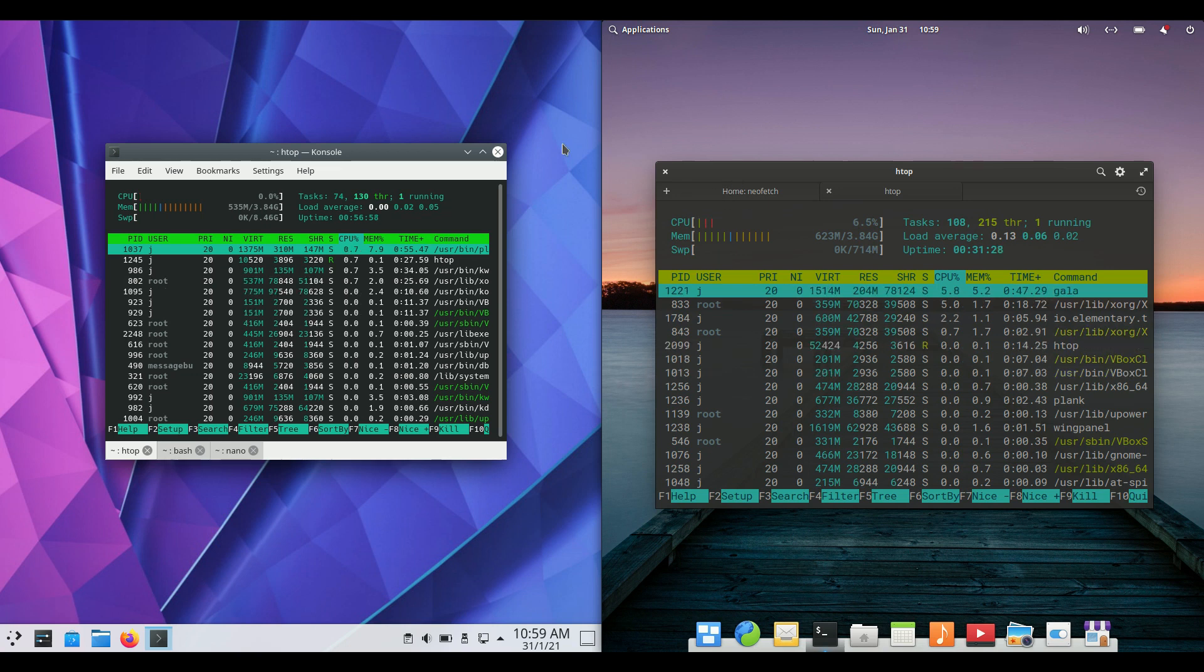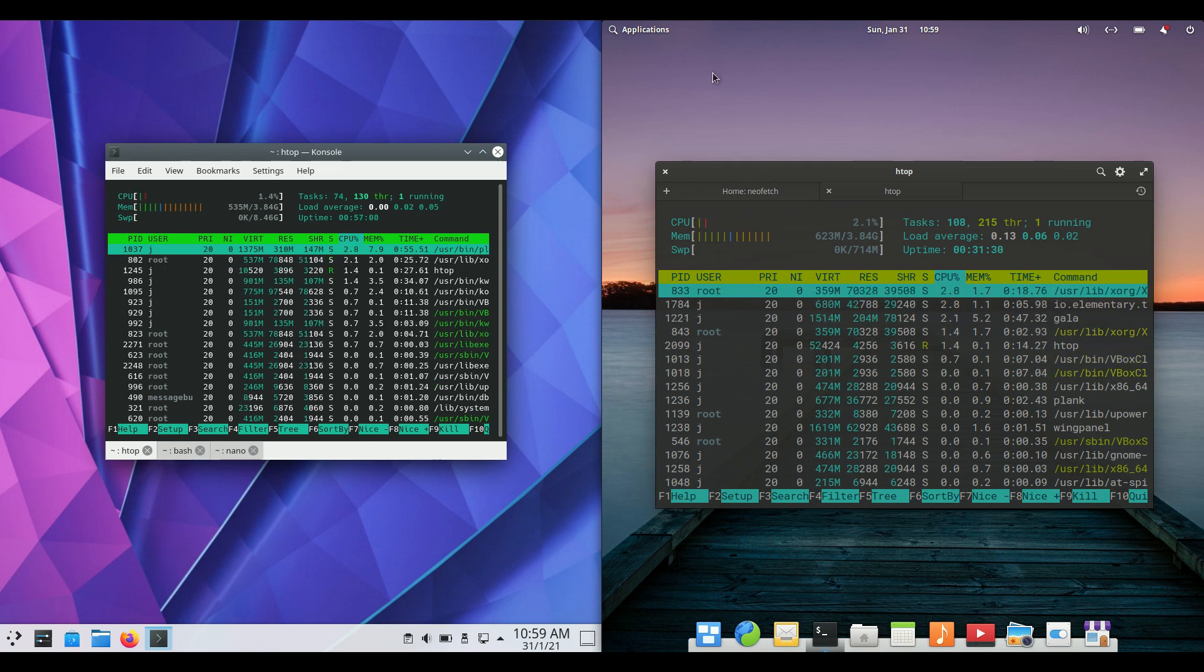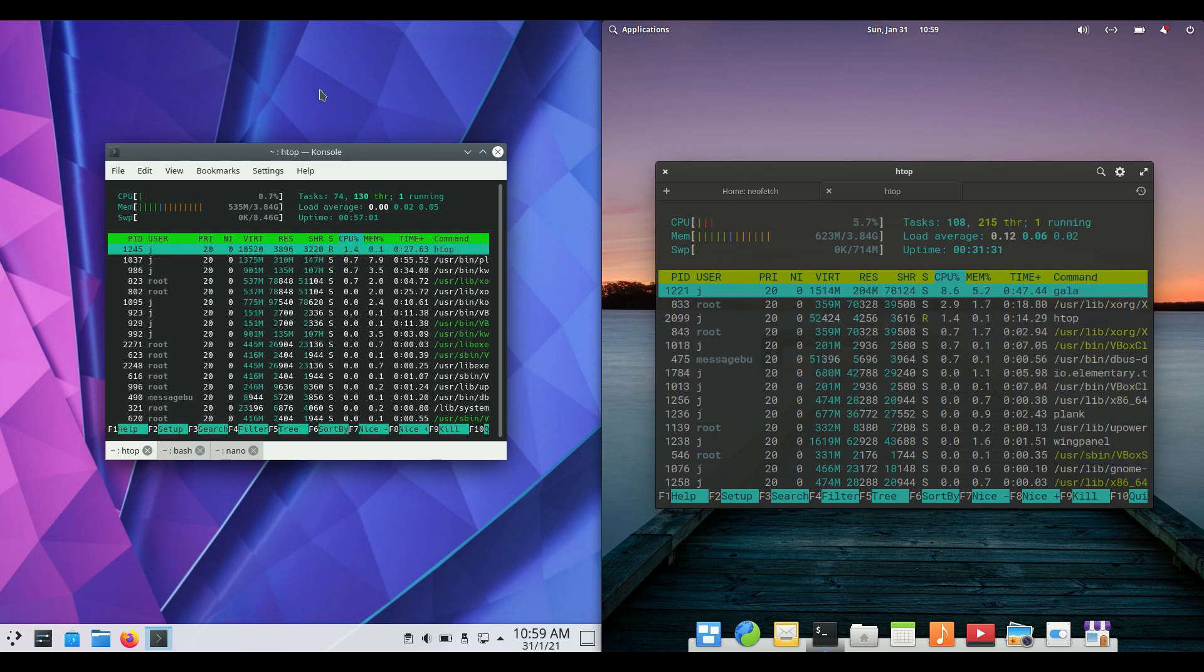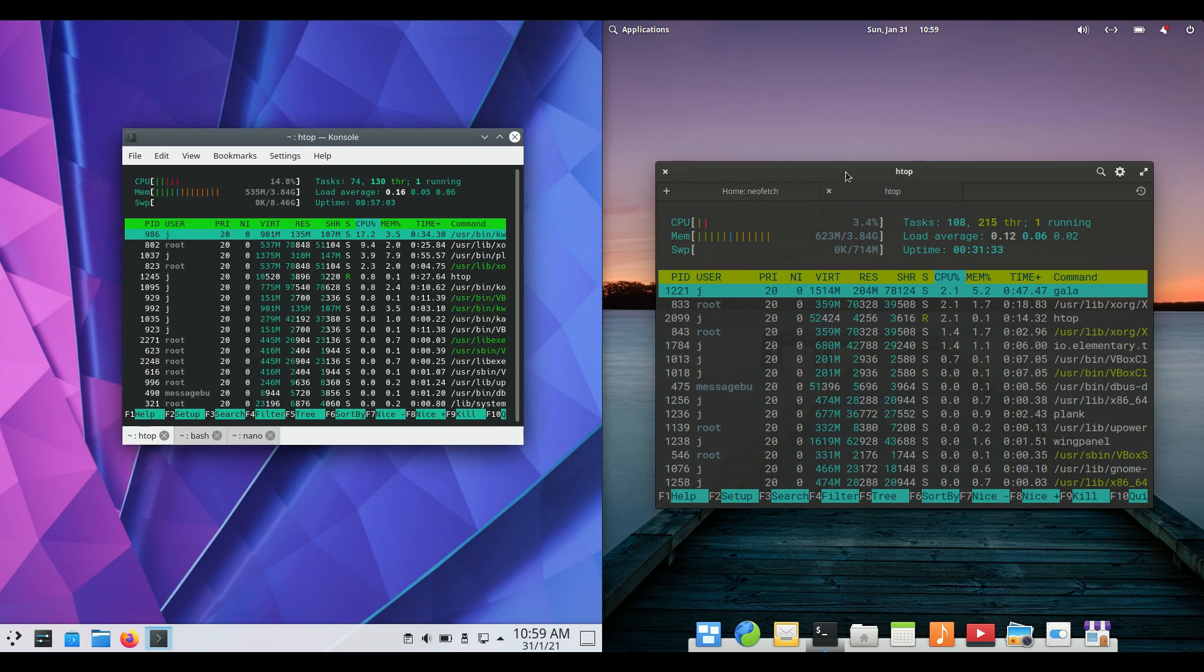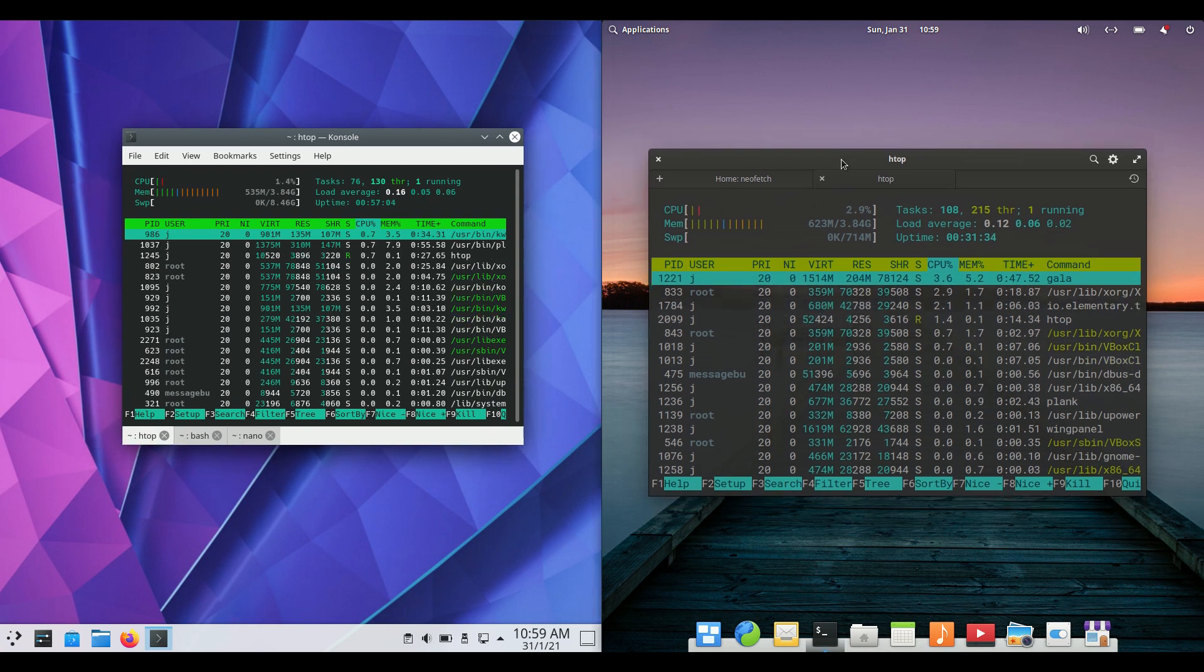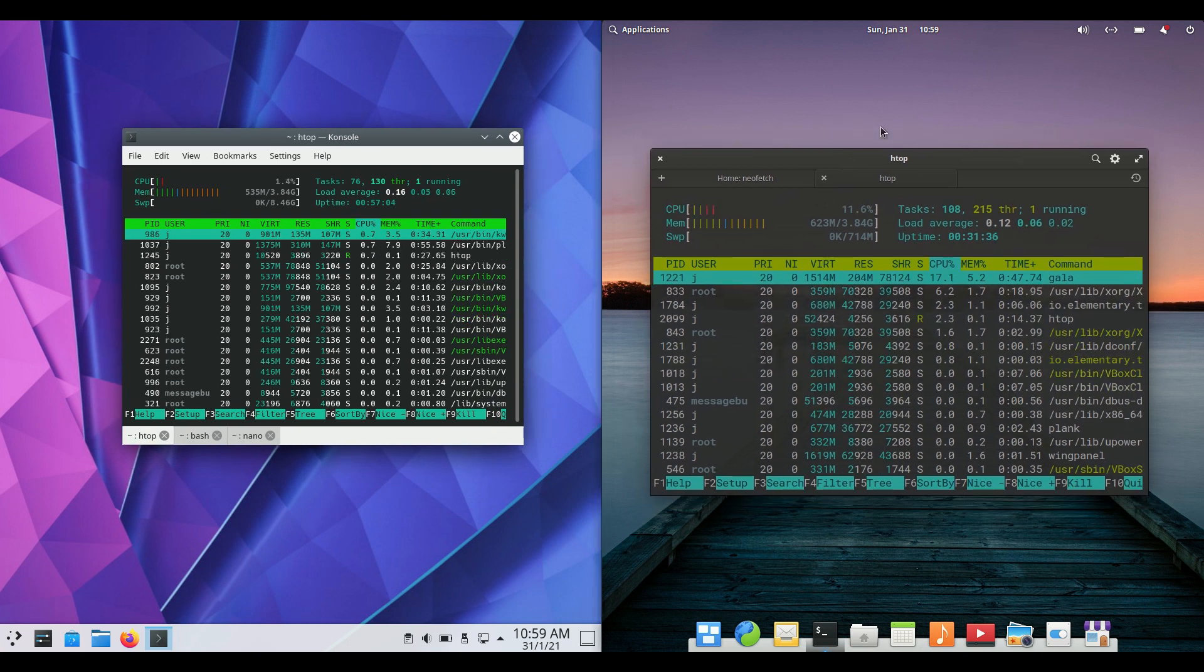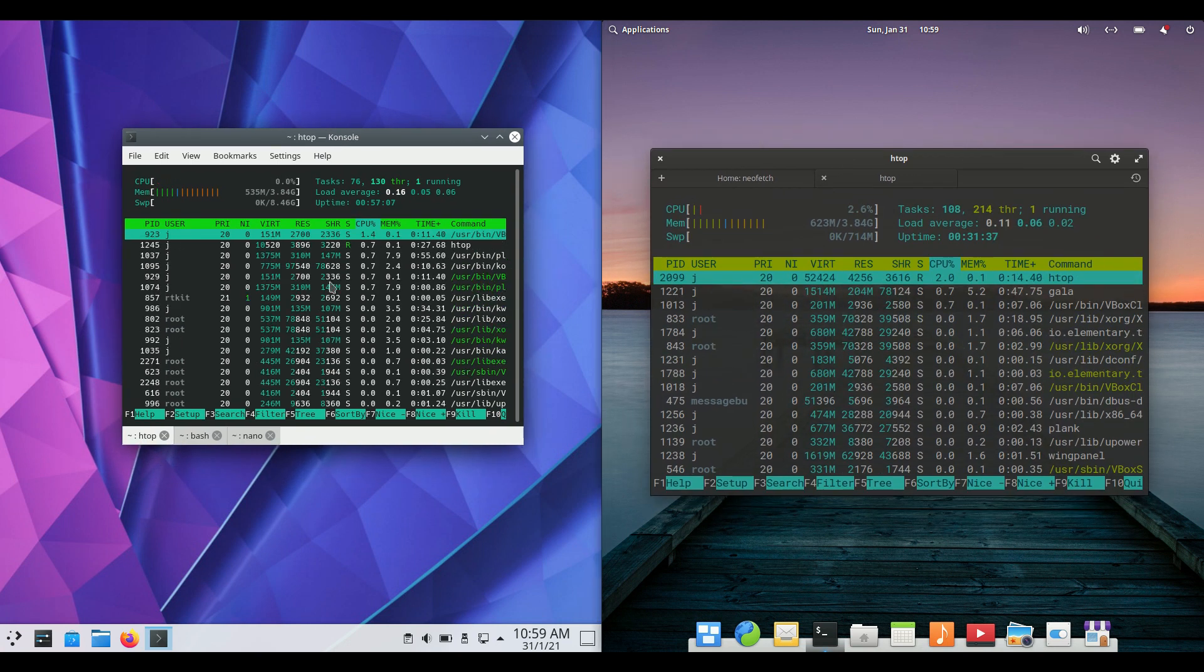Dear YouTube, this is a quick unscripted comparison video between KDE Neon on the left and elementary OS 5.1 on the right. So grab your shrine of coffee and let's get started.